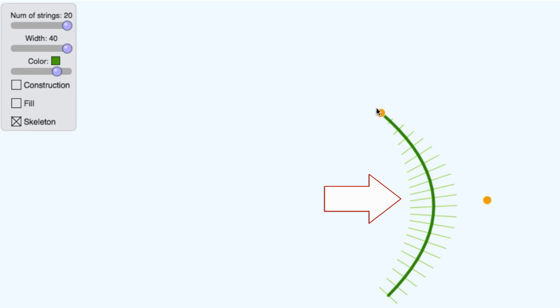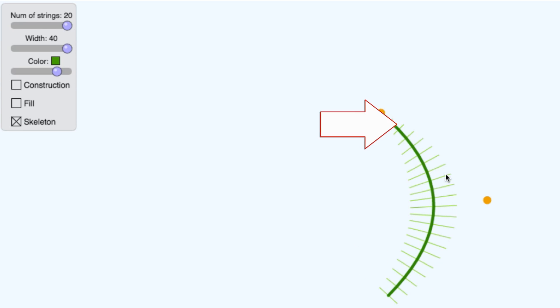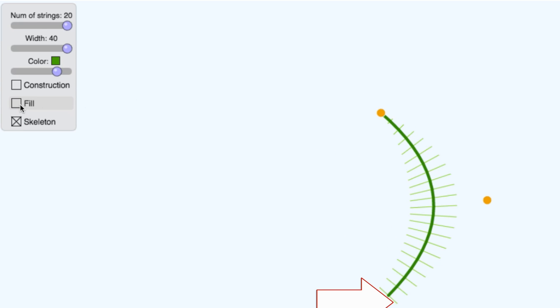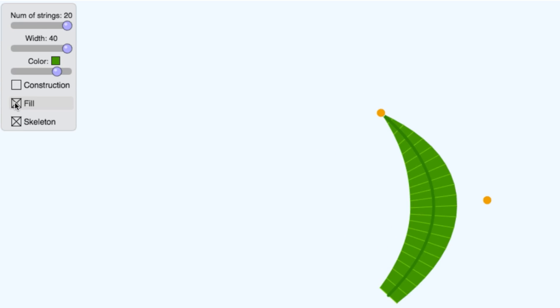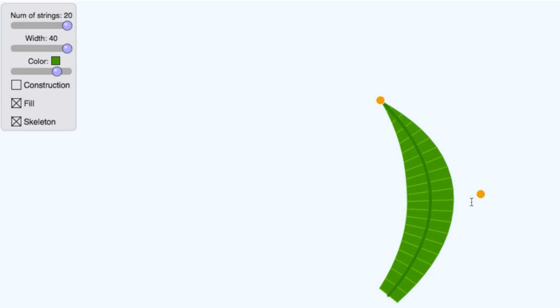And if I connect all the left sides of the skeleton lines and the right side of the skeleton lines, I create a region. Let me fill that in. And that region looks a lot more like a blade of grass.